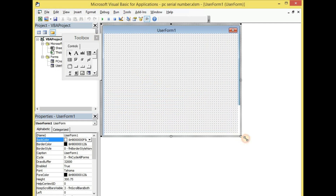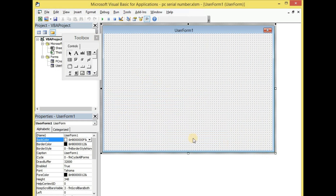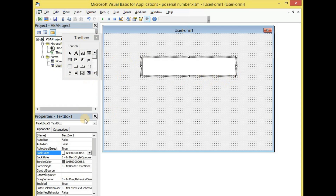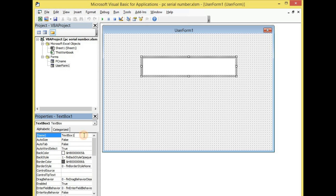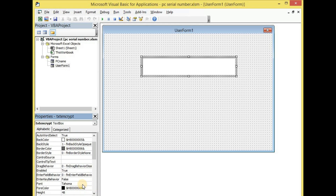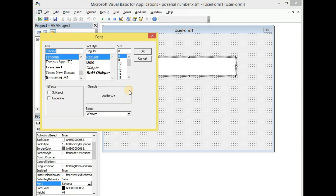Let me hold down here and drag it out to give me more room. I'll need a text box so let me draw it out here. With text box 1, let me give it the name txtencrypt and increase the font size by coming down here.